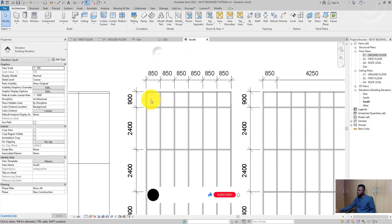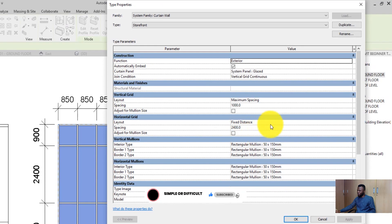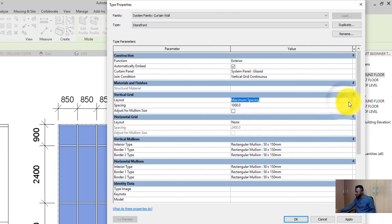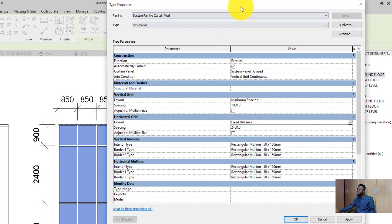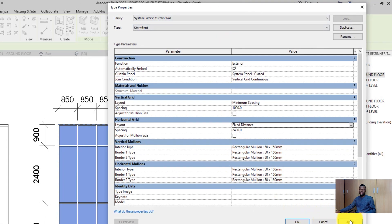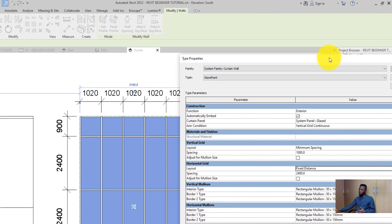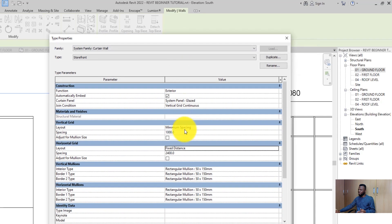The last layout option is Minimum Spacing, which is like the opposite of maximum spacing. With Minimum Spacing, you are telling Revit the minimum distance you want between your mullions — for example, 1,000 millimeters. Revit then gives you a buffer above that value. As you can see, the mullions here are all at 1,020 millimeters, giving you a buffer from the 1,000 you specified.